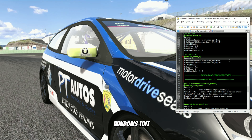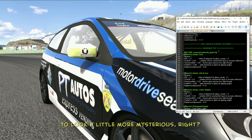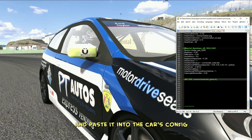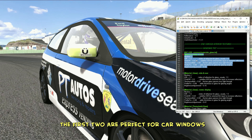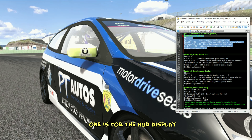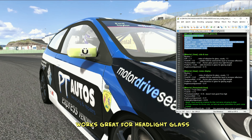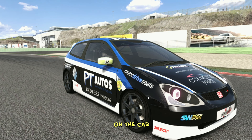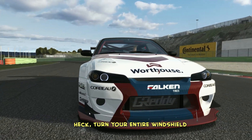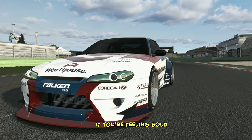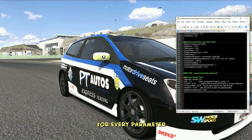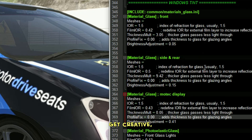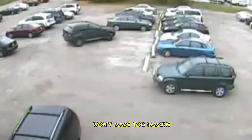Alright, now it's time to talk about the windows tint — because who doesn't want their car to look a little more mysterious, right? Head back to the base code and find the windows tint section. Grab the first line of the glass code and paste it into the car's config. I've prepped four different glass codes for you: the first two are perfect for car windows, one is for the HUD display, and the last one — photoelastic glass — works great for headlight glass. You're not limited to just these uses; feel free to apply them to any glass or transparent surface on the car. Each code already comes with a handy explanation for every parameter, so you can easily experiment and see how your car's windows or any glass material will look. Get creative — but remember, even the darkest tint won't make you immune to bad parking jobs.